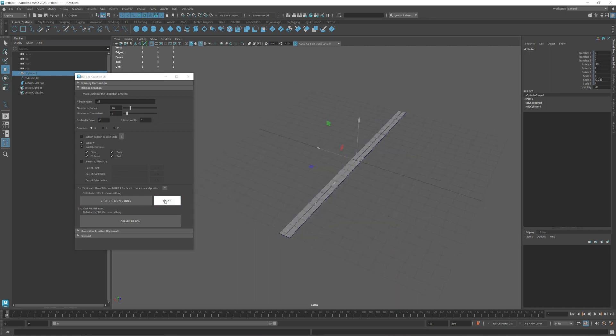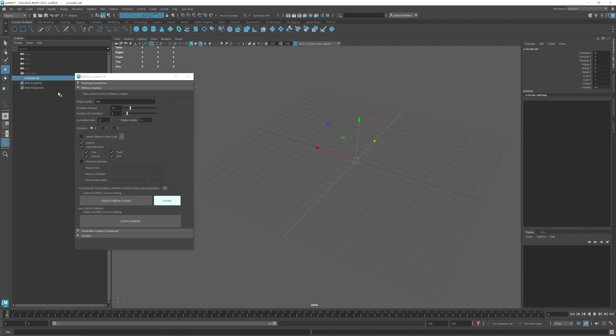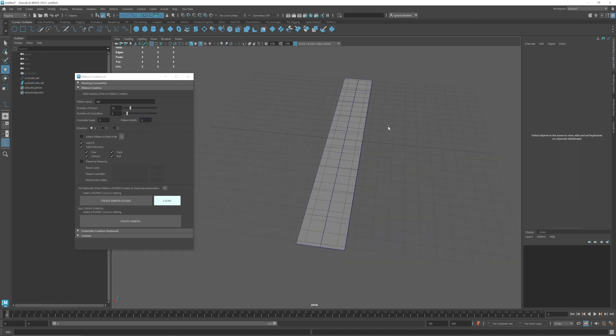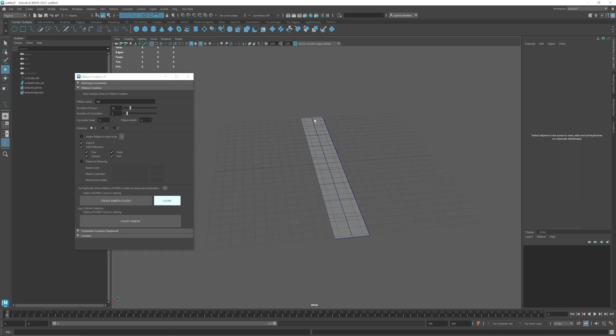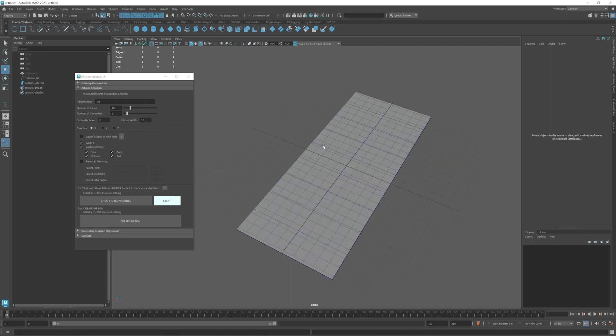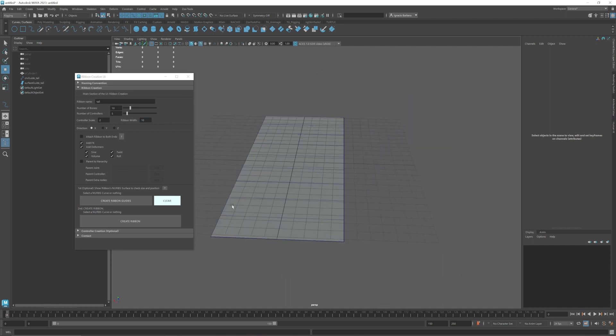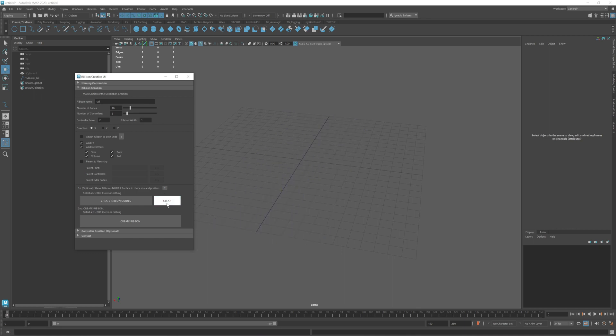If I clear the guides and change this to 3, create guides, then you see that the width of the ribbon changes. If I change it to 10... I think in this case 1 is okay.